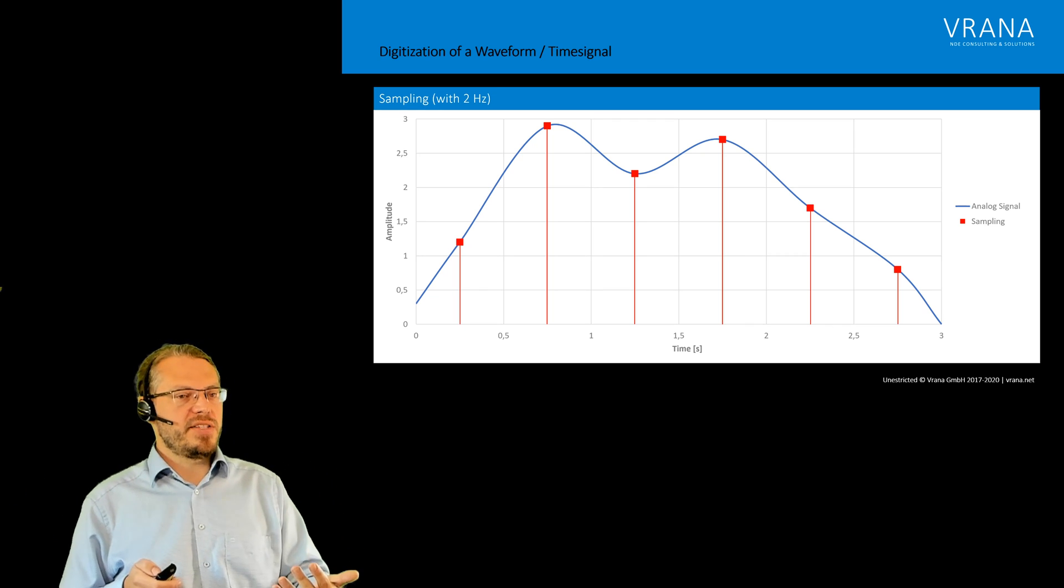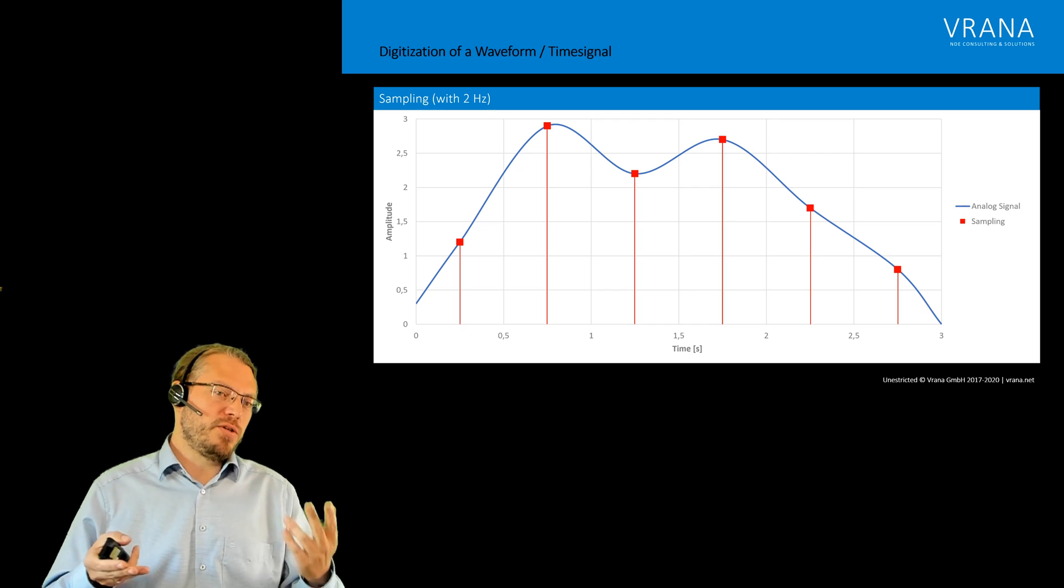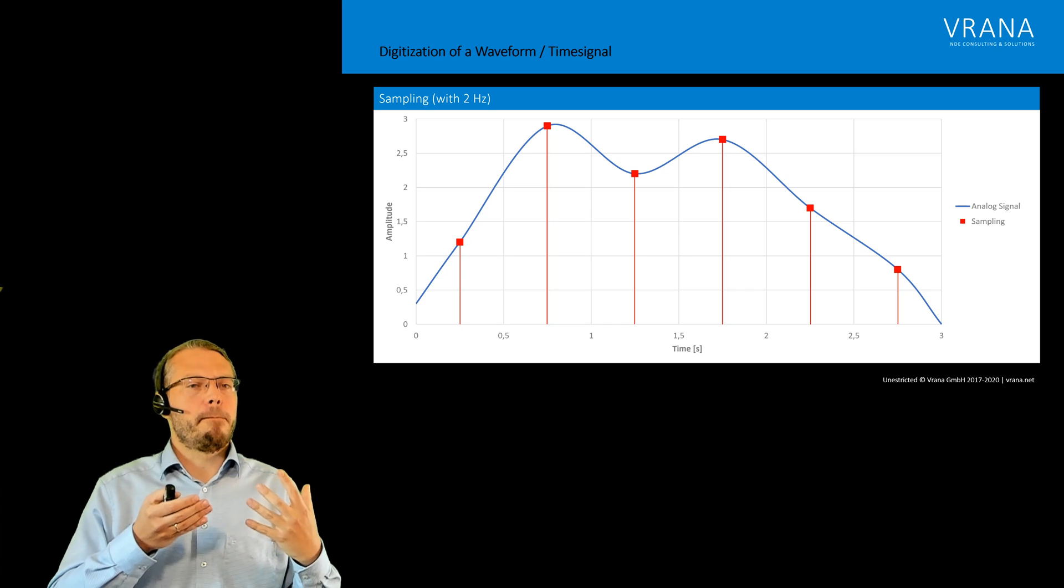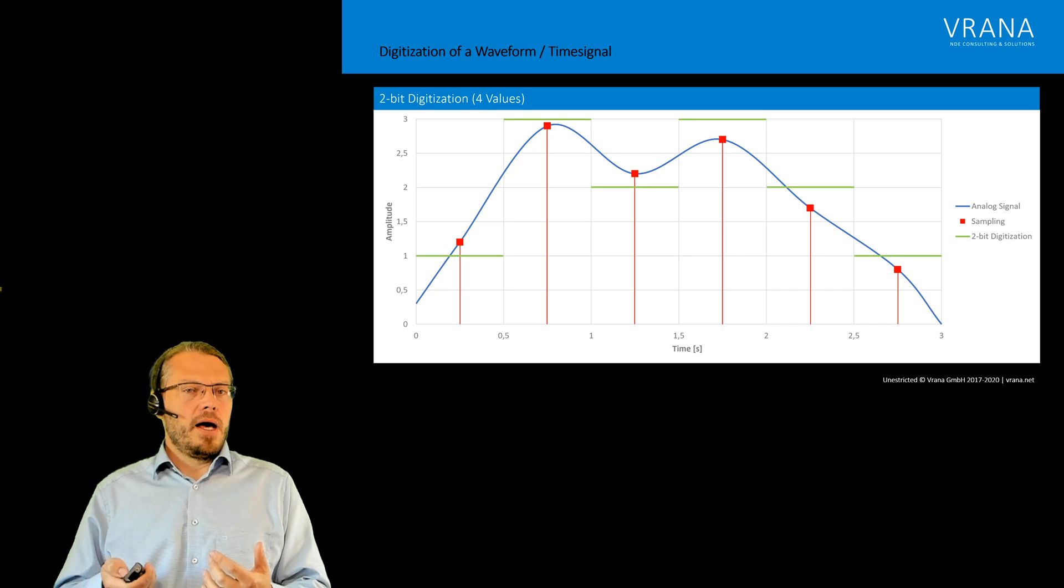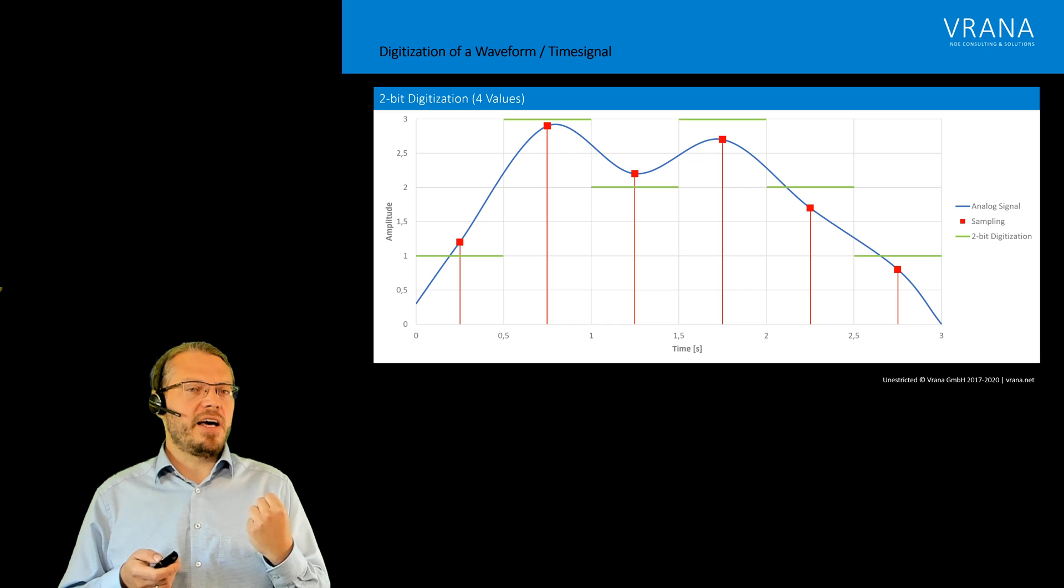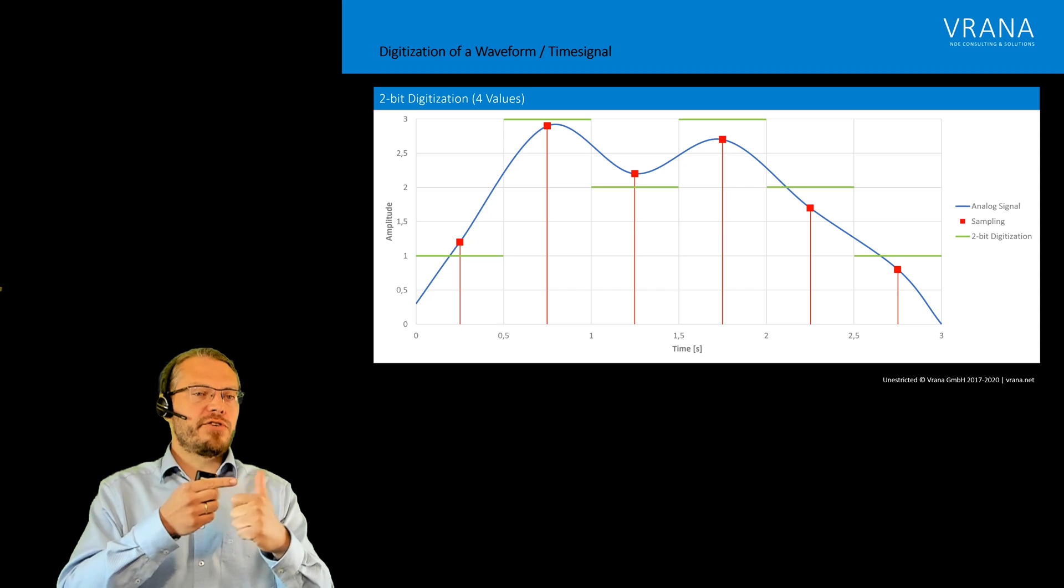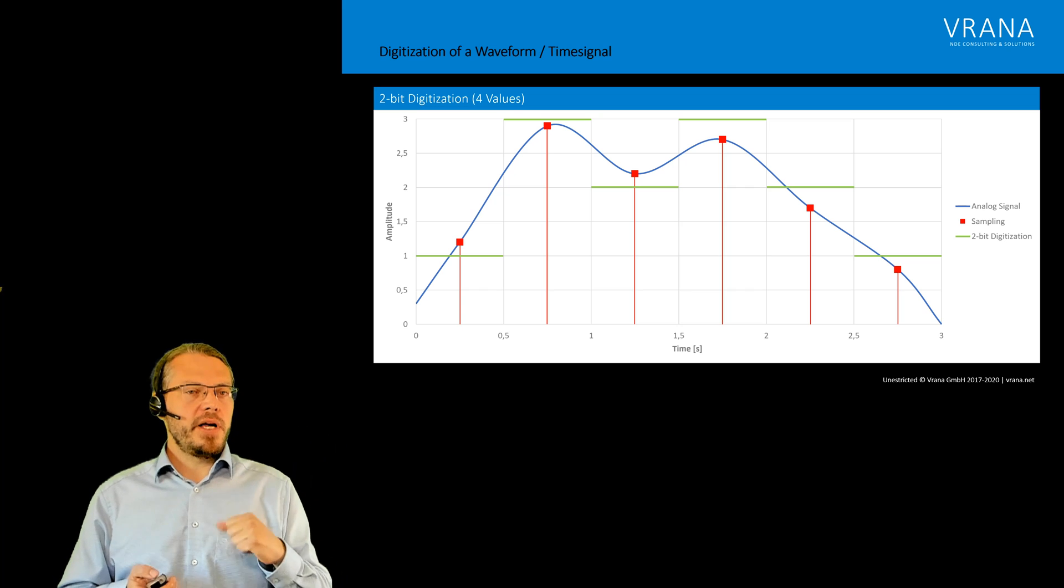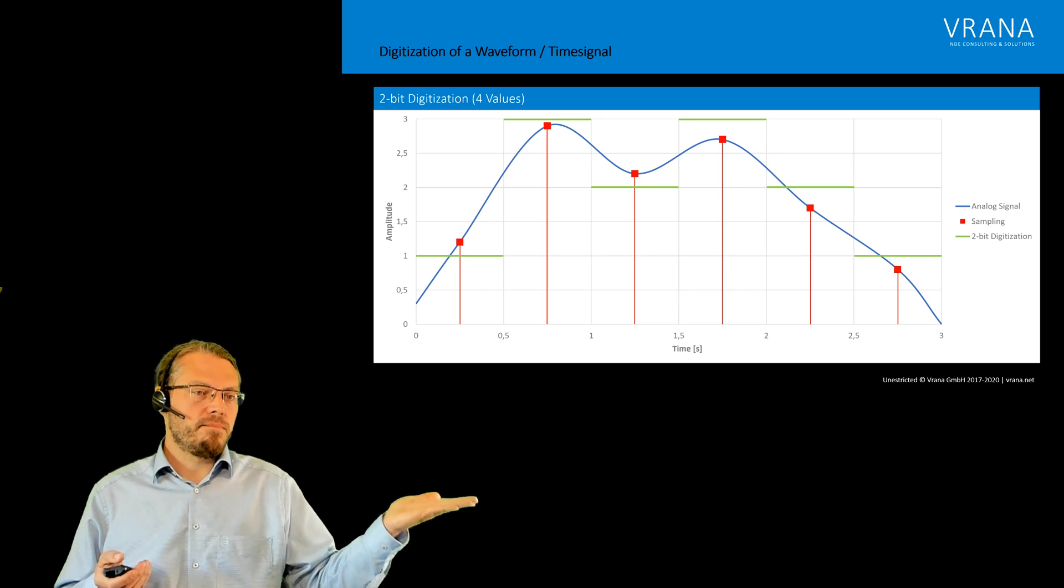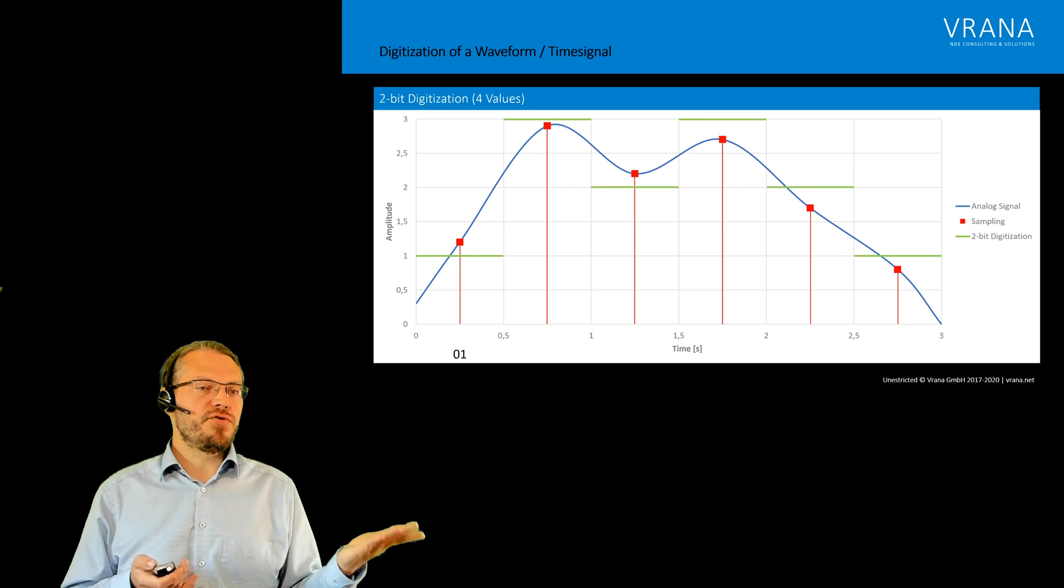The second step, once we did the sampling and have those six points, then we come to the actual digitization. Let's use a pretty bad digitization using two bits. This two-bit digitization actually allows us to differentiate between four different values: a 0, a 1, a 2, and a 3. If I take our first sample, this is at level number 1, so actually the digital representation for this one is 01. The second value is at a 3, therefore we have a 11.